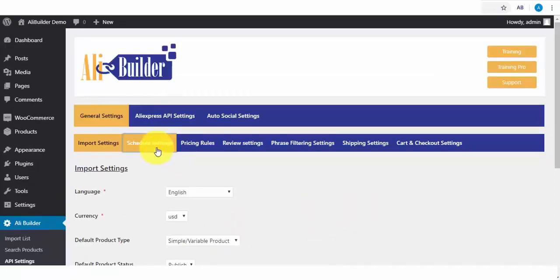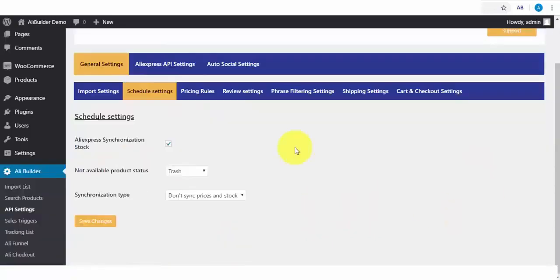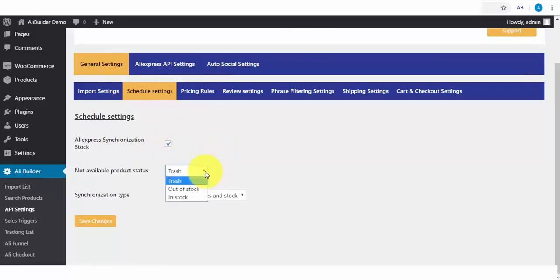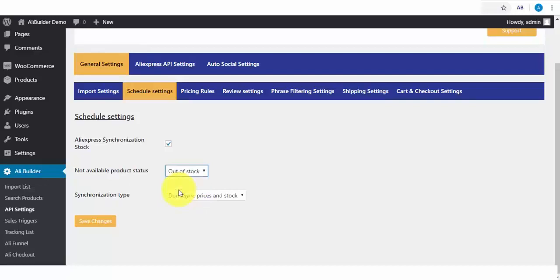Then we have the Schedule Settings. This is where you schedule to sync AliExpress products. When this is done, any changes made on AliExpress will reflect on our store. The Not Available Product. When a product is no longer available in AliExpress, would you like to trash it or have it appear as out of stock? Or should it remain as available for sale? So once any imported product is no longer available on AliExpress, it should be seen as out of stock in our store.